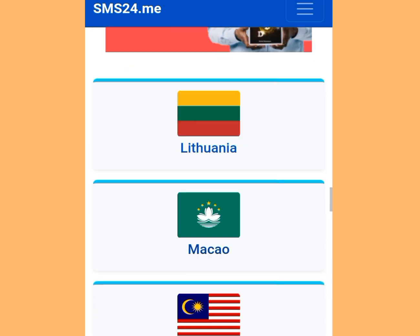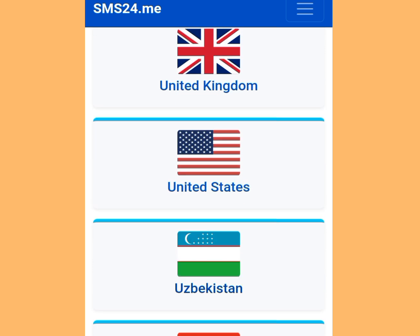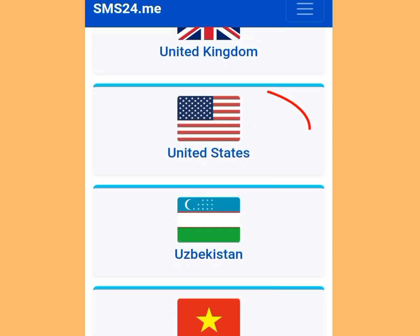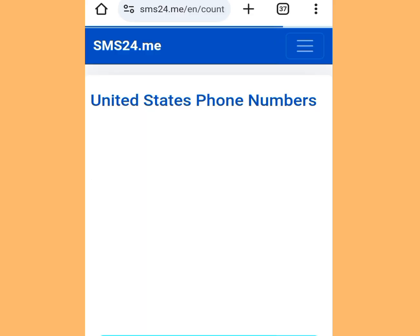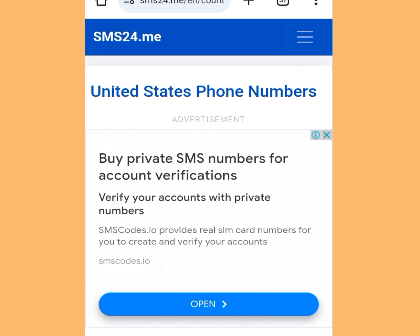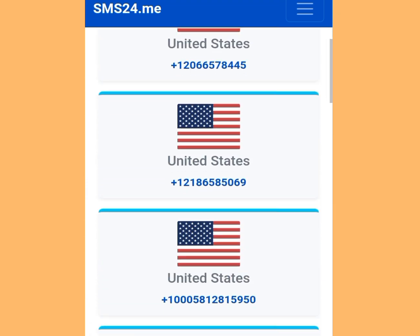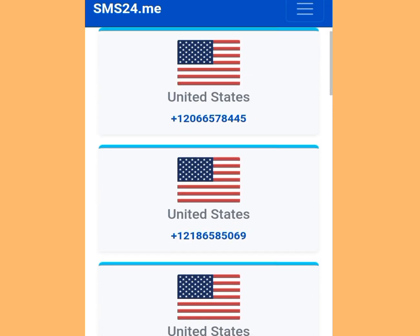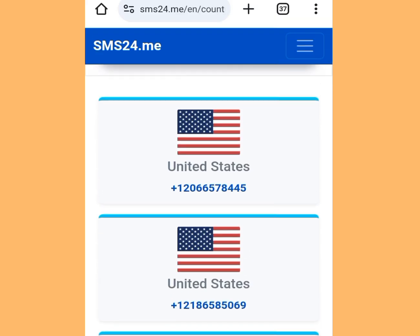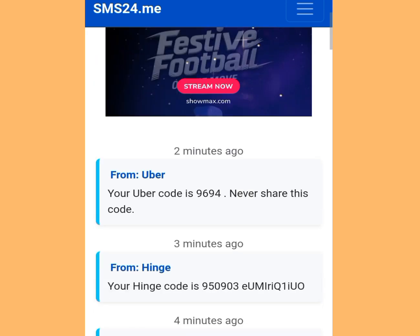To get an American number, scroll down. This is the American number section. Tap on it. Once you have tapped it, it is going to bring you to the number page. Let it load properly, then scroll down. These are the three numbers that are available — tap on any of your choice, but let's tap the first option.